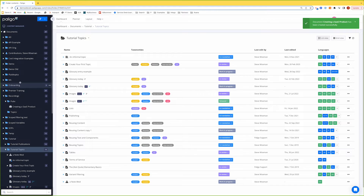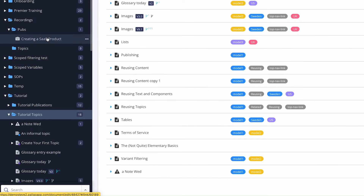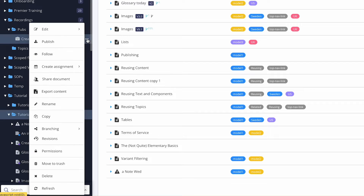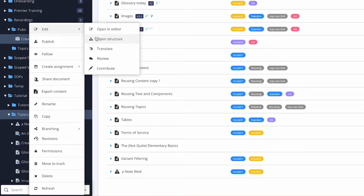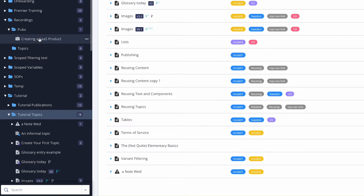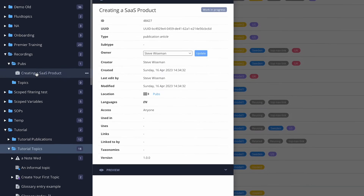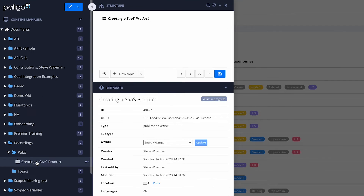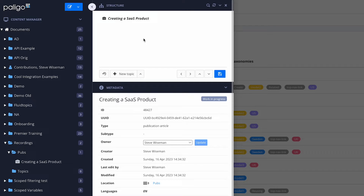We can see our new publication has been created. I can see the structure by either clicking on 'Edit Open Structure', or by just clicking on the name of the publication itself — it automatically opens the structure. When I do it for a topic, it opens the authoring environment; for a publication, it opens the structure.